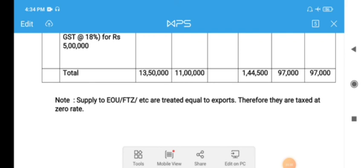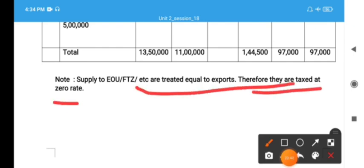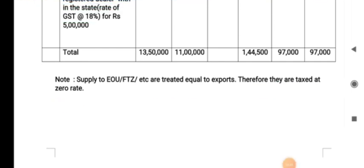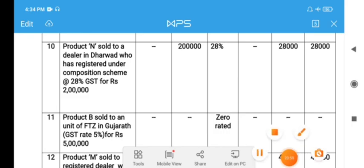This is how we work out problems on computation of taxable turnover. At the end, you should leave notes regarding important points — transactions not considered for taxability purposes. I hope this problem is clear. If you have any doubts, you can surely ask. Welcome to queries or any clarifications required. Thank you.